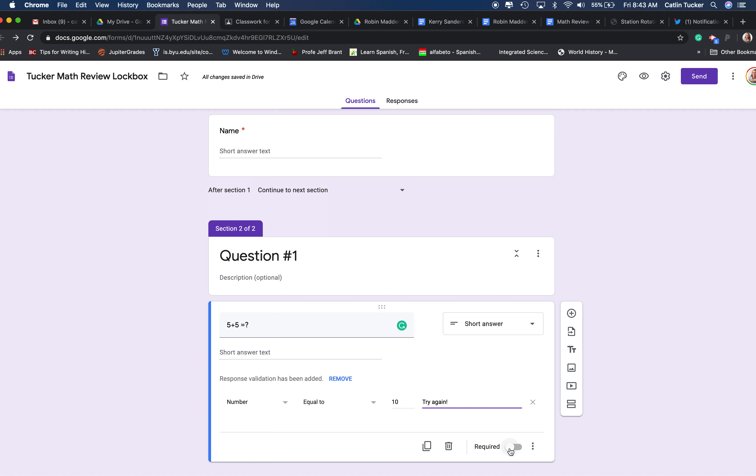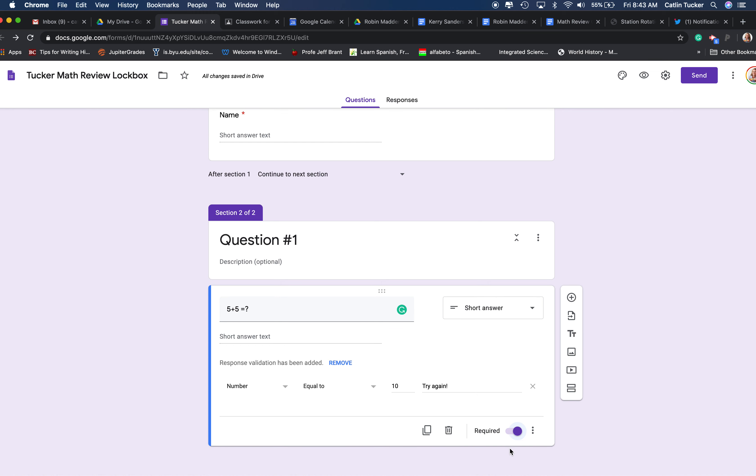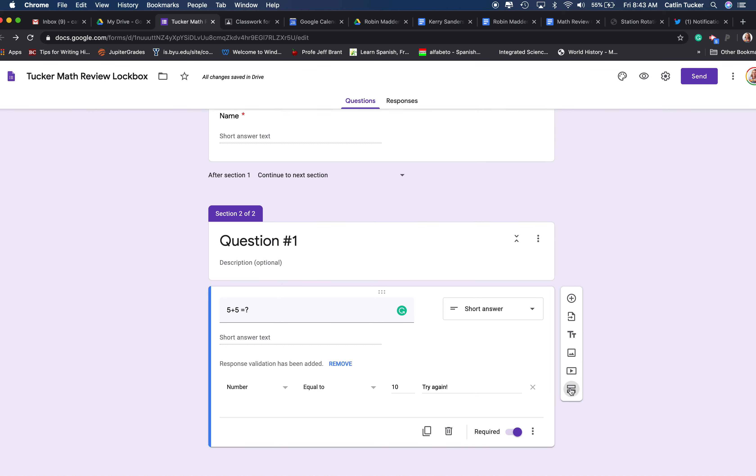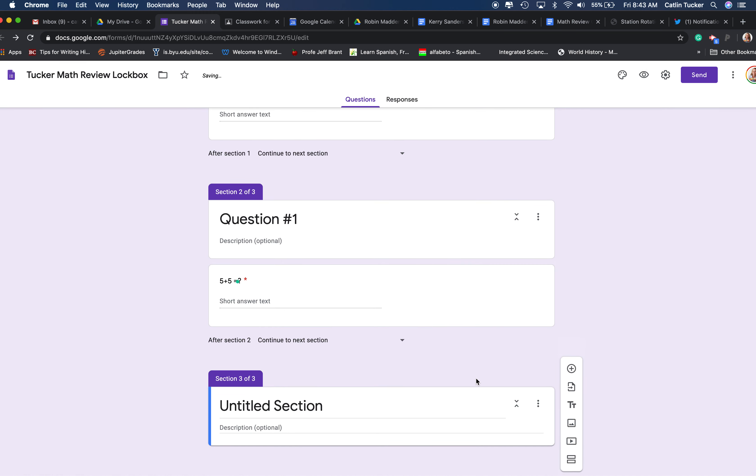And you want to make sure that you make it a required question so they have to answer it to get to the next one. Just like we did before, you're going to click that add a new section.